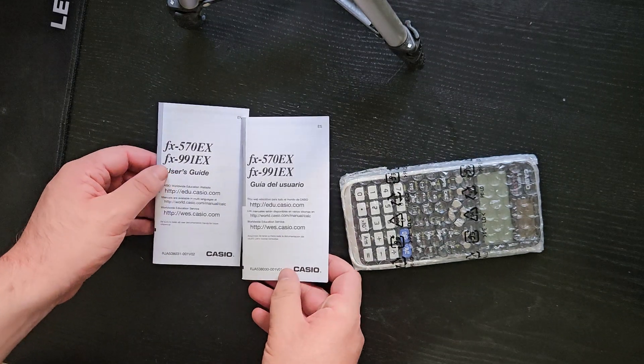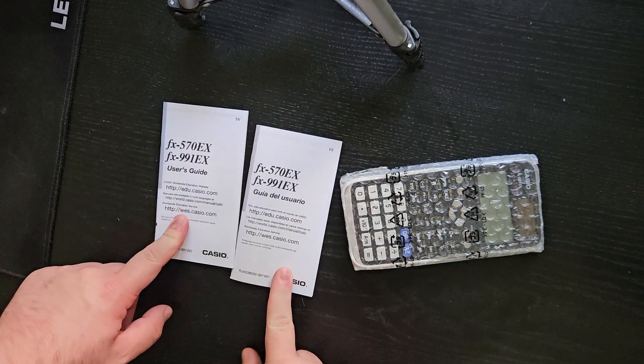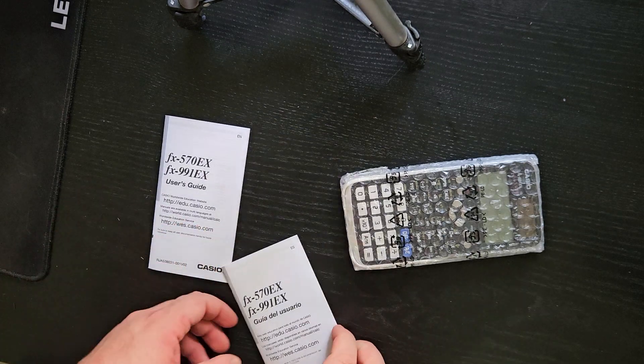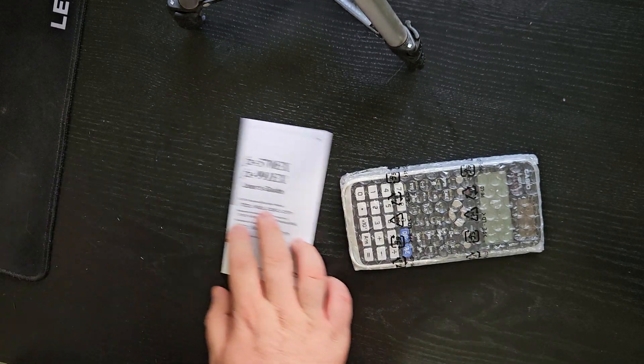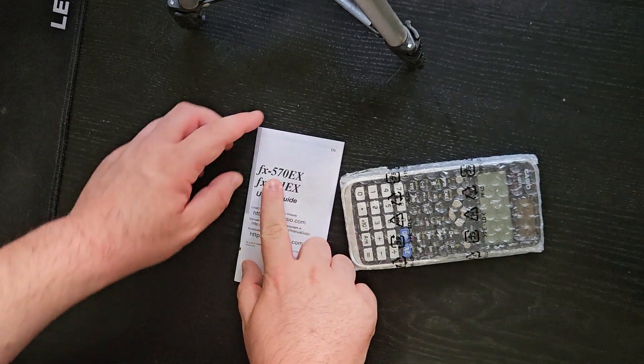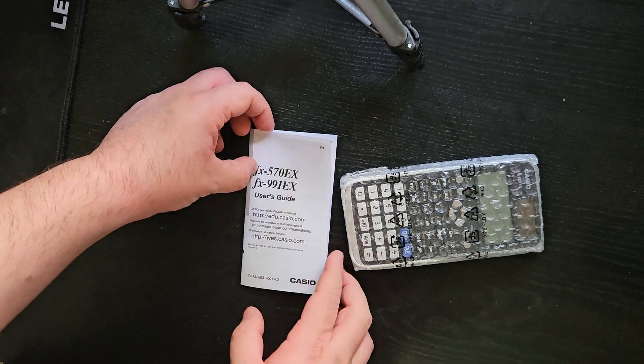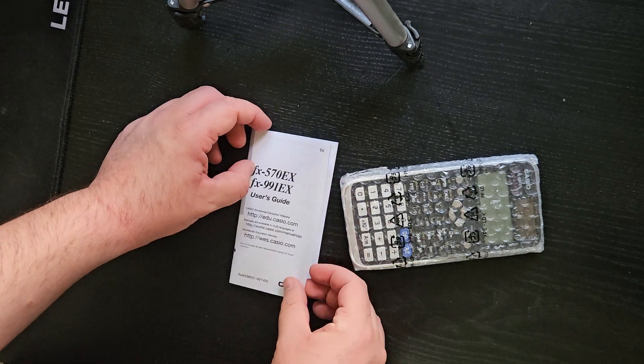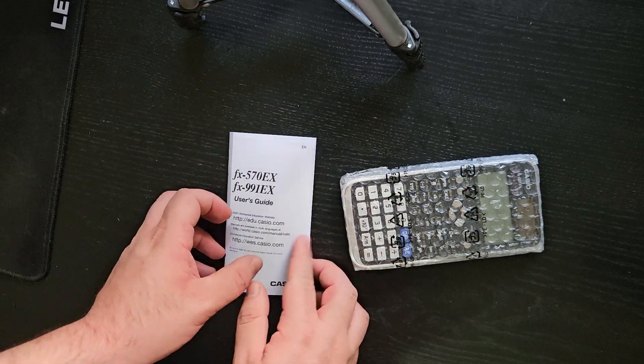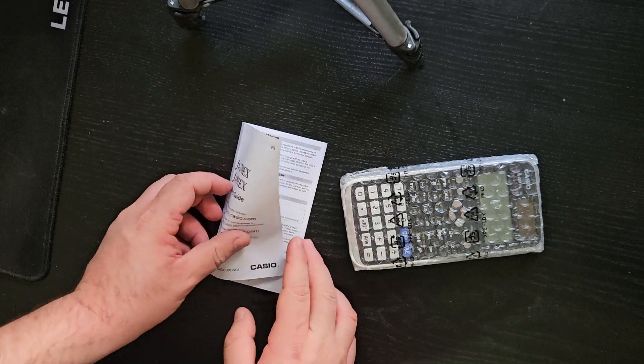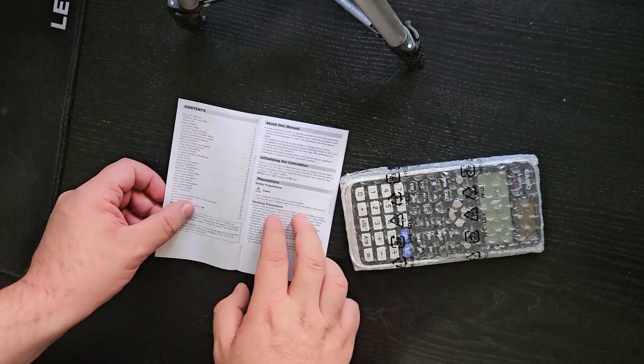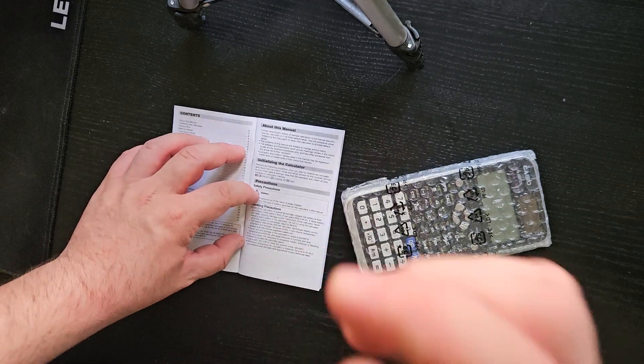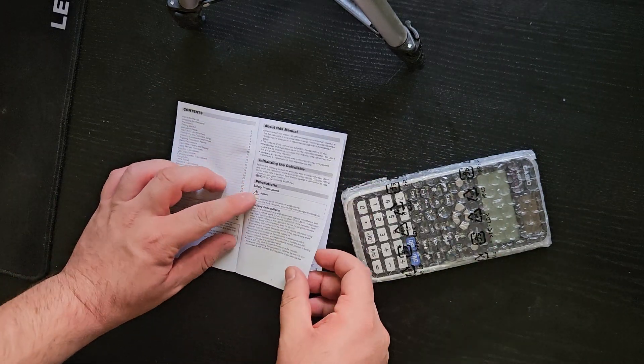You get two manuals, one's in Spanish and one's in English and also works for the FX570EX, which must be a similar calculator. And you also get the international version, which defaults to English.